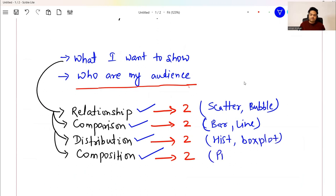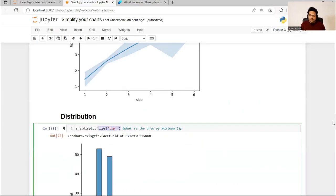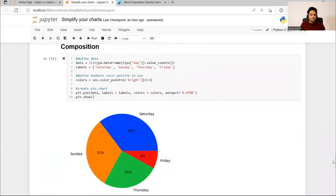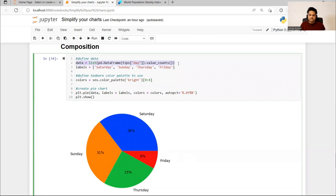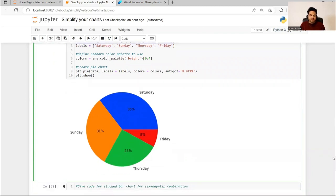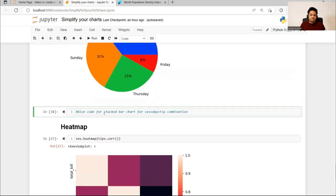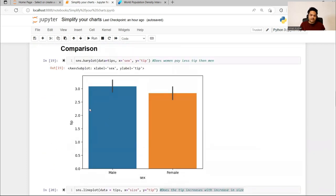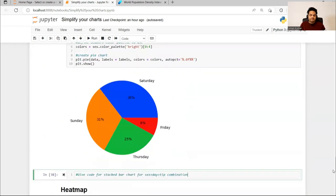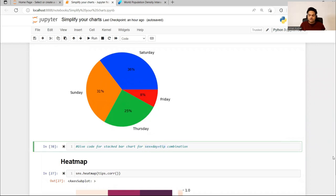If I want to show comparison I use bar and line. If I want to show distribution I use histogram or box plot. If I want to show composition, I go ahead and do a pie chart and a stacked bar. Remember these eight to nine charts and revolve your presentation around these only — it will be an effective presentation. In composition, I take a category like day and value counts — Saturday, Sunday, Monday, how many people came — and I create a pie chart. Simple, understandable, easy to digest. For the stacked bar chart, I want you to write the code in the comments using the sex, day, and tip combination.